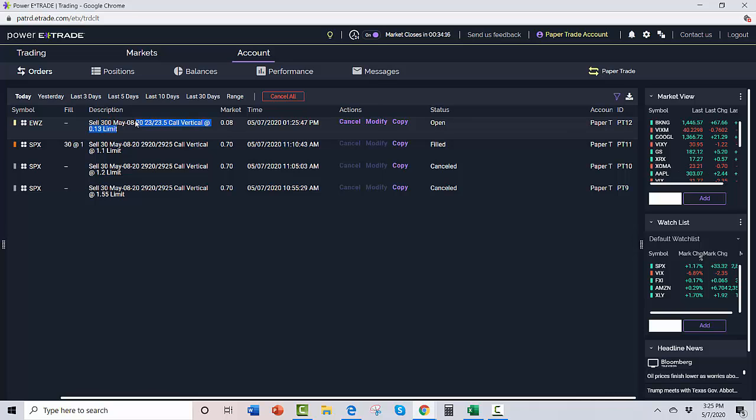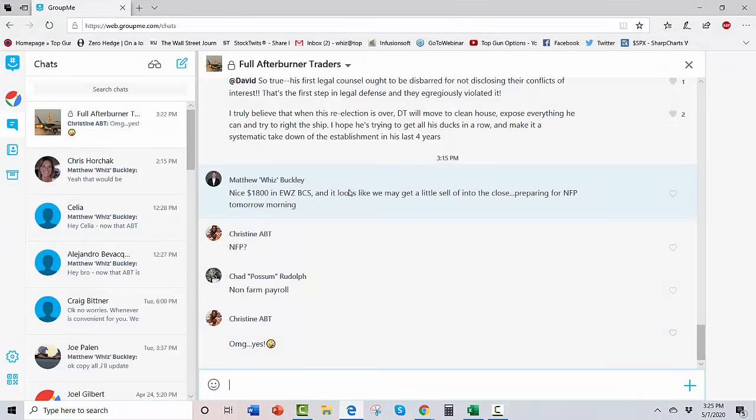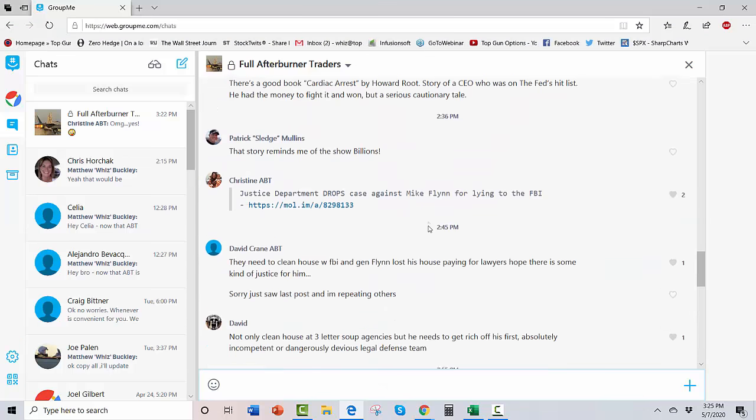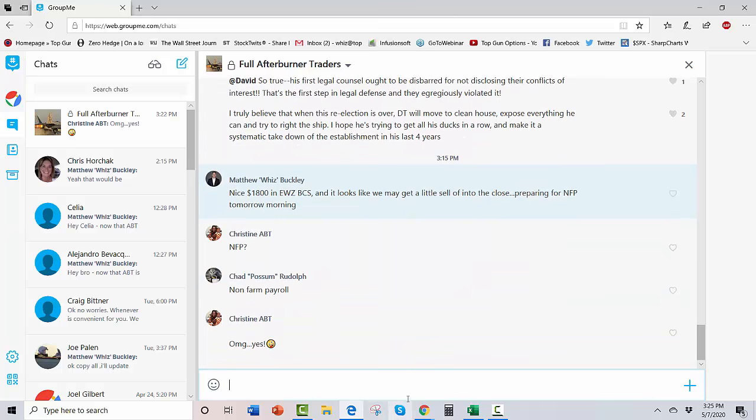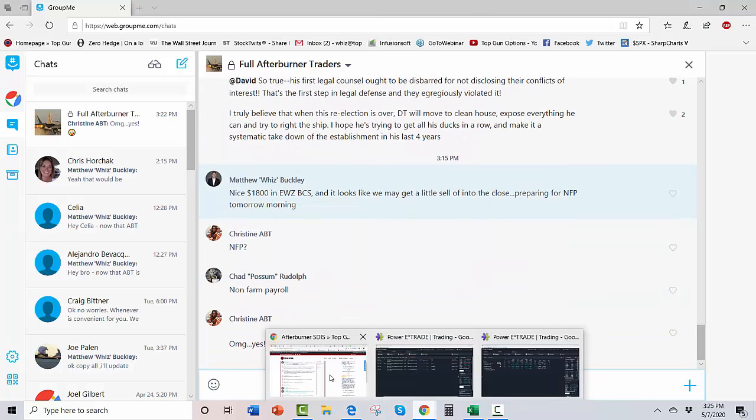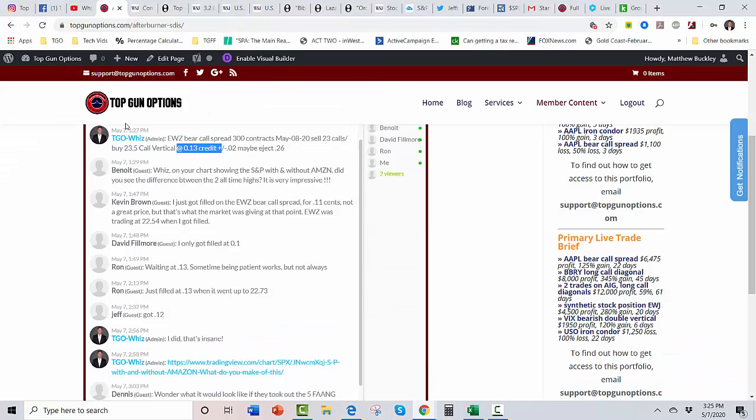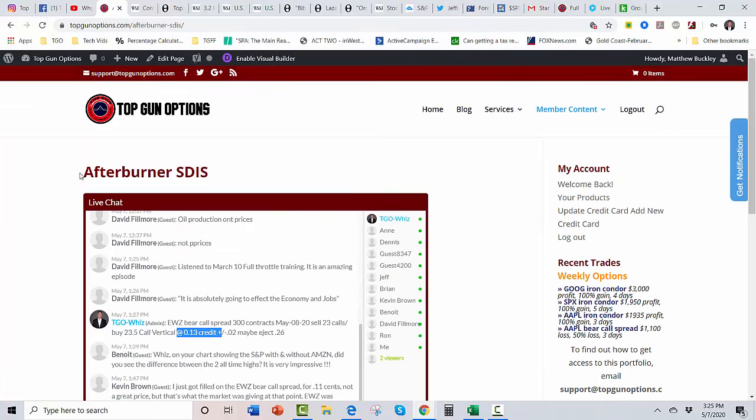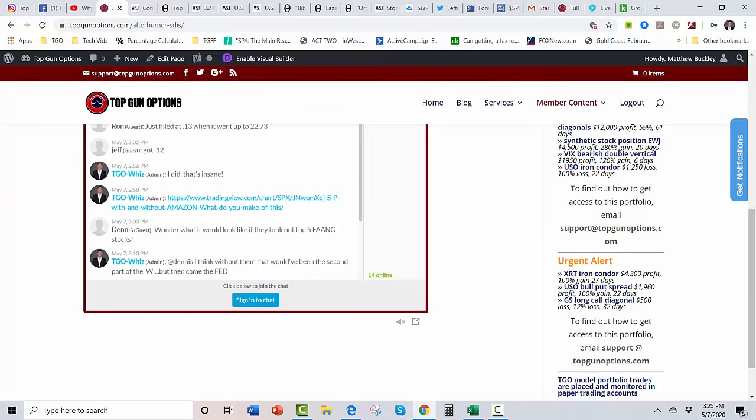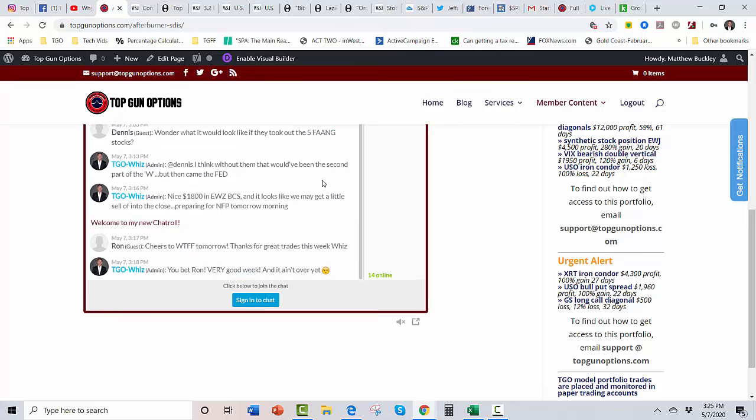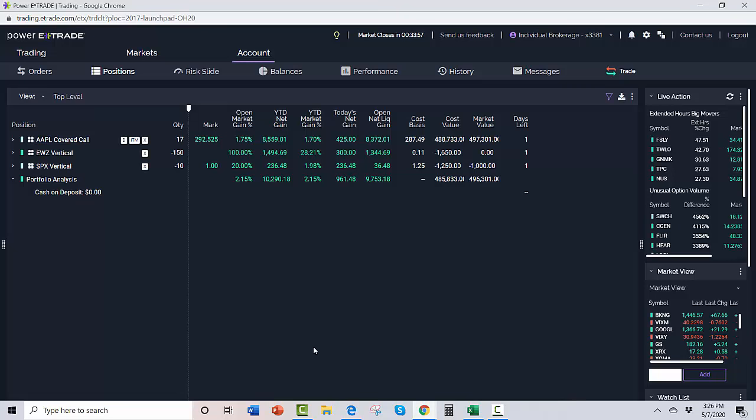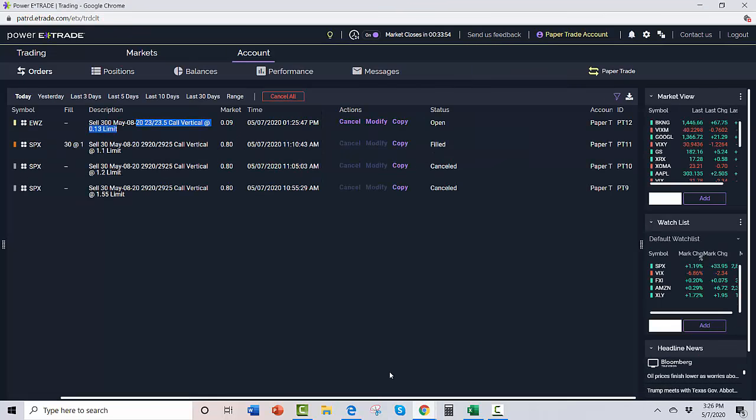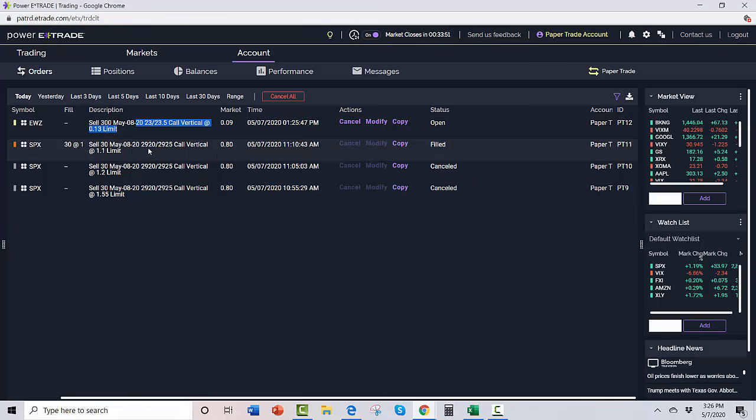Sent that out a couple hours ago, I think it's down here at—what's the current mid-market on this thing? Seven cents. Look at that, already made potentially 15—$1,500 potentially if you got filled on that EWZ bear call spread. That was sent out to the folks in the full Afterburner as well as the folks in the brand new—this was just launched today—the Afterburner Self-Directed Investment Squadron.